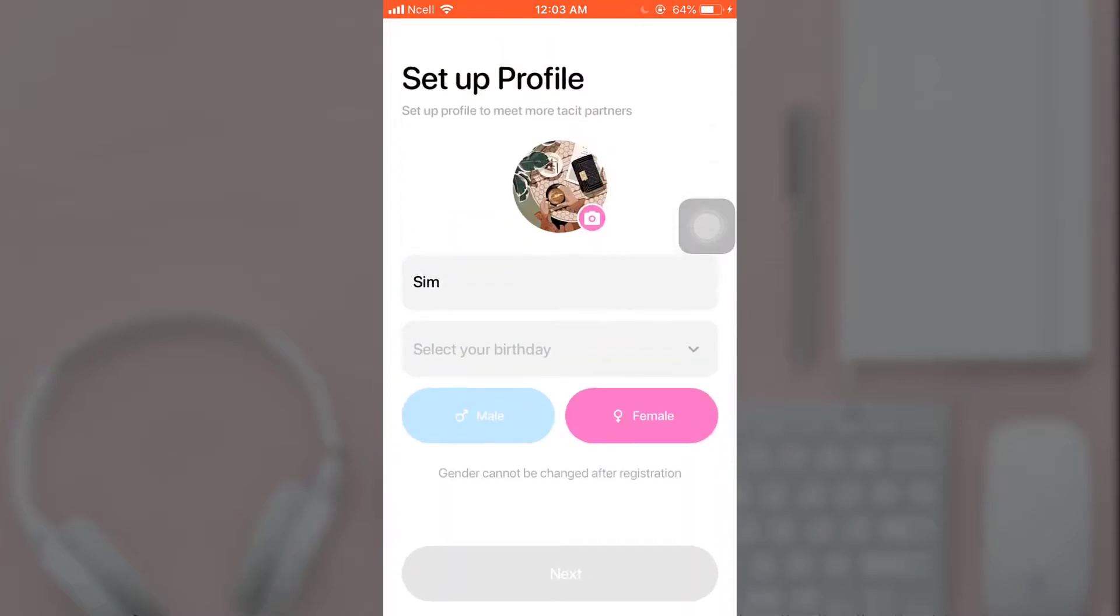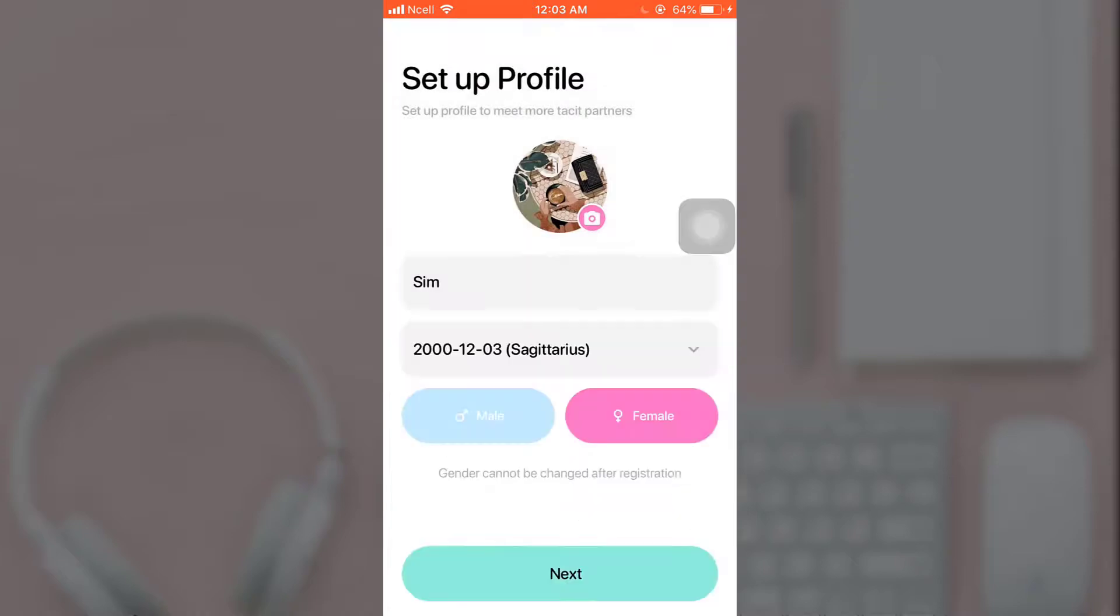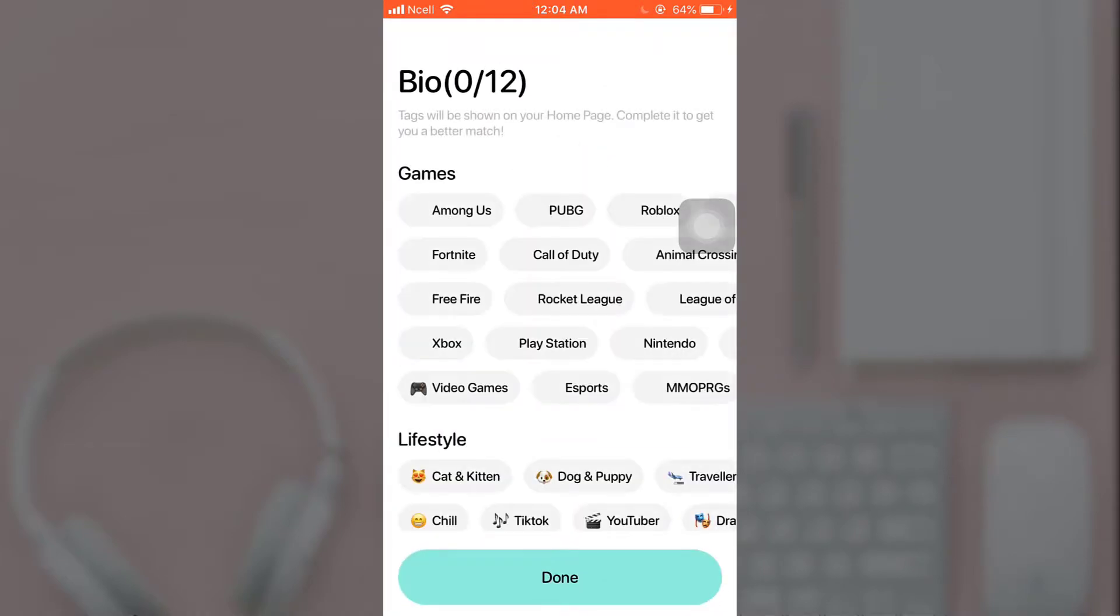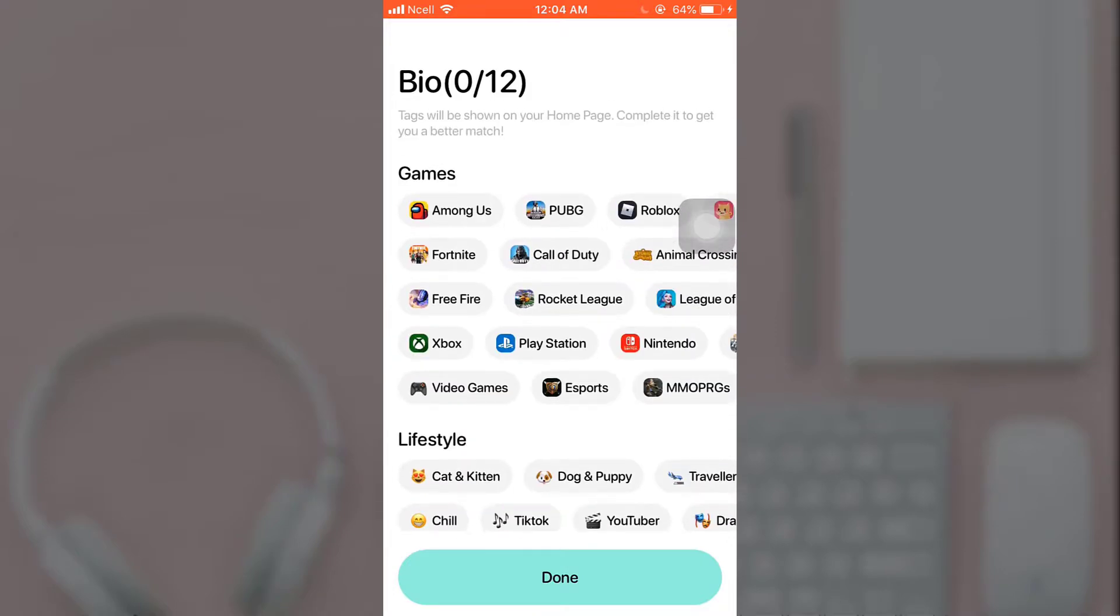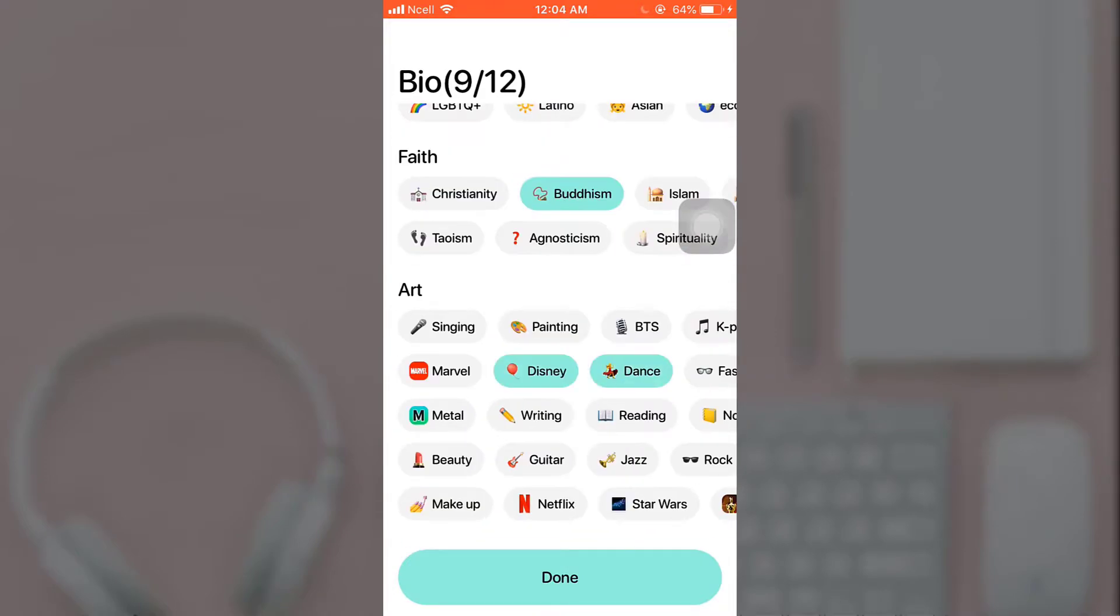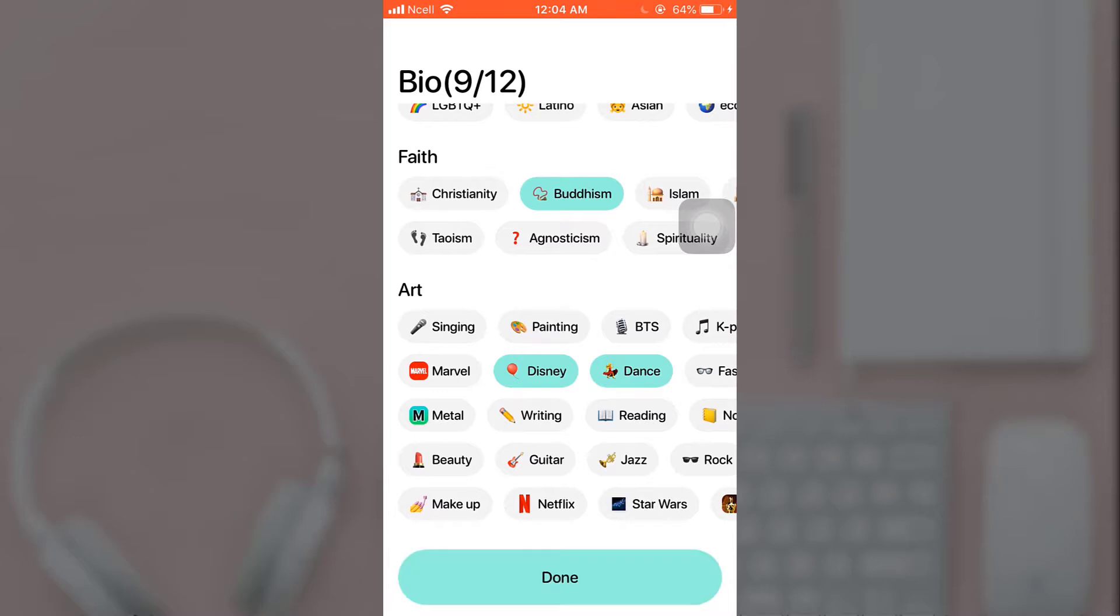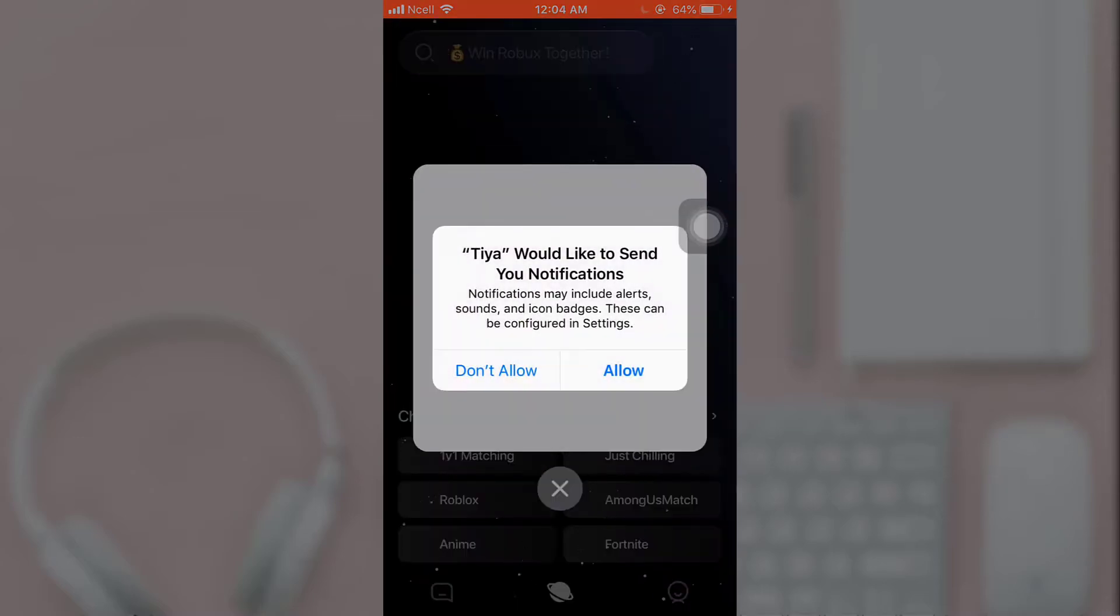Now enter your nickname and select your birth date and your gender. When you're done, tap on next. Now select tags that you want to see on your home page and select done.